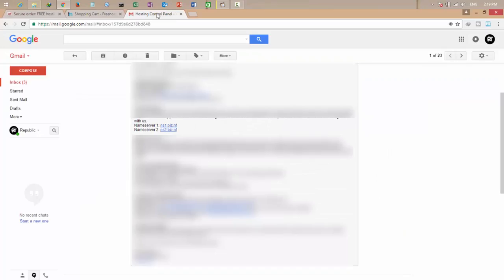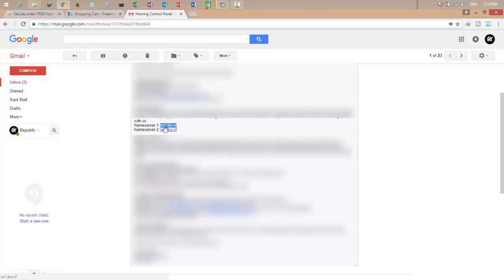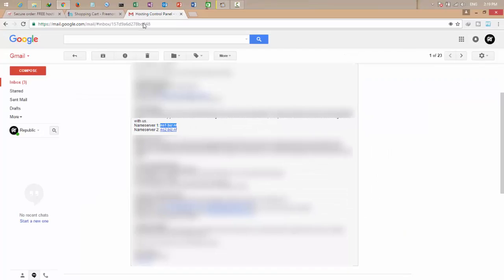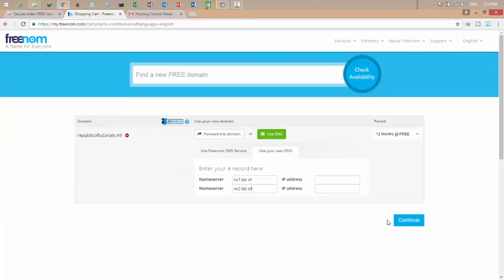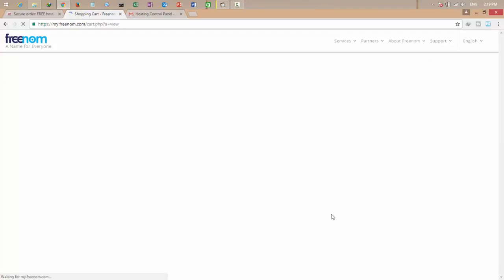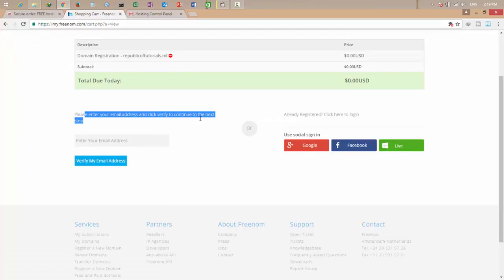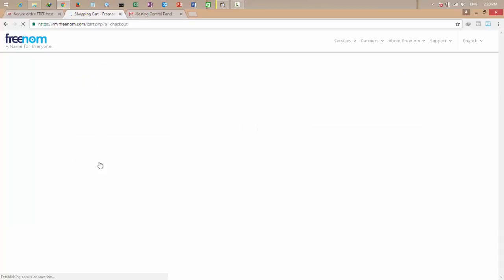And now come back to the email and copy these two name servers. Copy the first one and come here, paste the first one, and copy the second one and paste the second. Click okay. You can see this is $0 USD. Enter your email address.